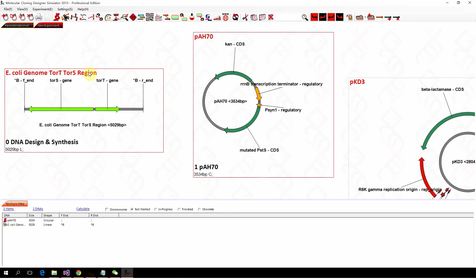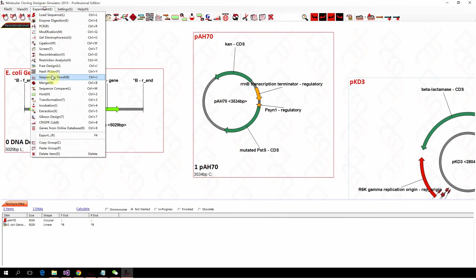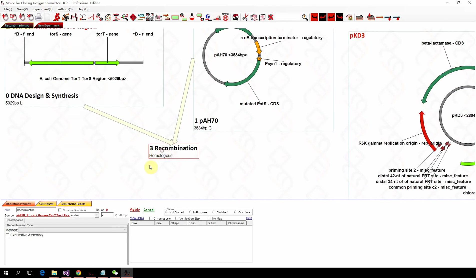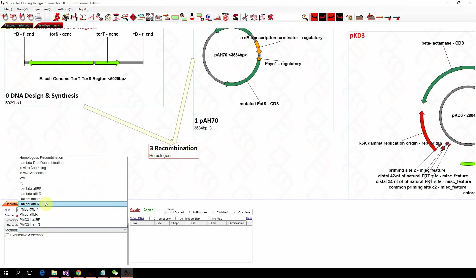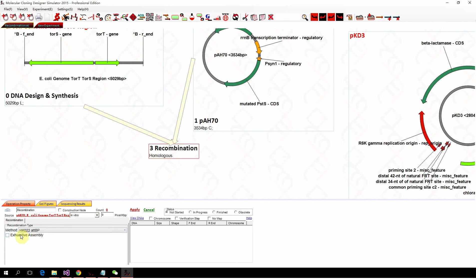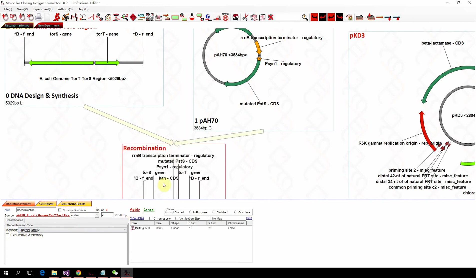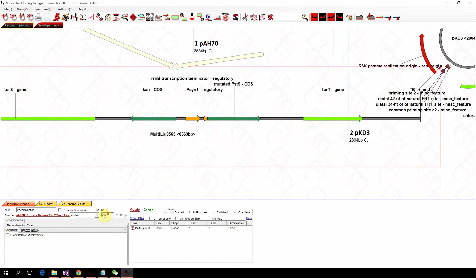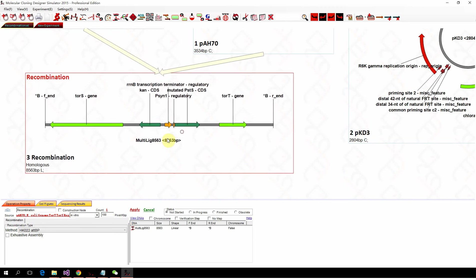we select the two nodes and click recombination. And we select the mode HK22BP recombination and click apply. Then the plasmid is integrated into the genome.